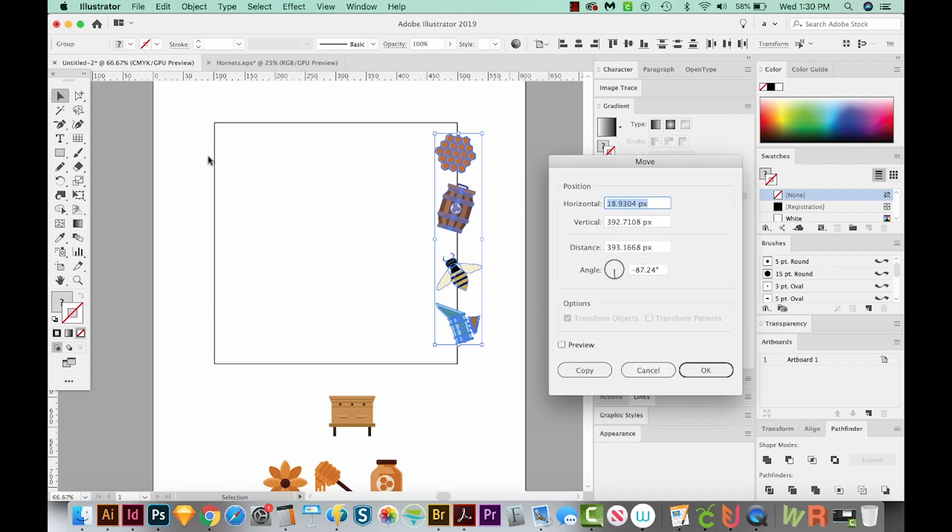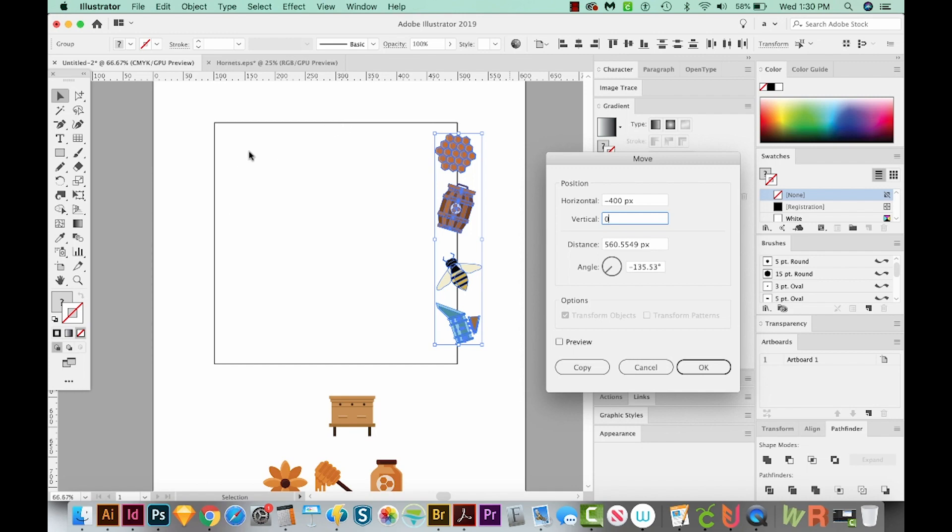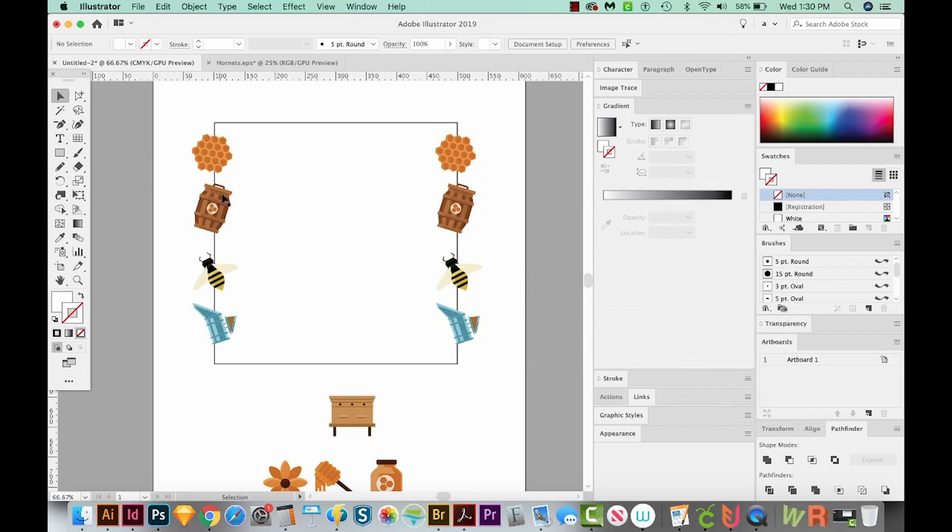We want to move these over this way to fill out that pattern area. So our horizontal should be minus 400 pixels and zero vertical. That should move them exactly 400 pixels over here. And the reason we chose 400 is because the size of our square is 400 pixels wide. So we'll say okay. Okay, so we've got a really good start.